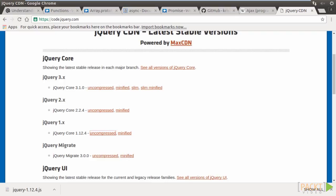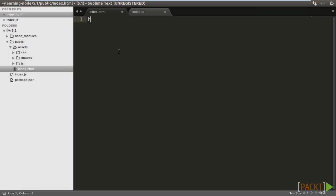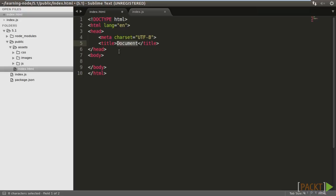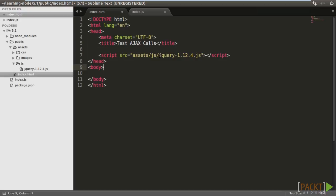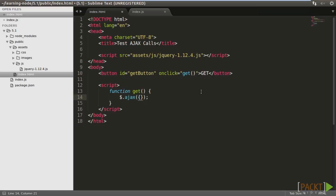We can use different HTTP methods to initiate an Ajax call. As the first example, we make a GET request. Go back to index.html. Make some boilerplate code here. Include jQuery. We make a button to make the GET request to the backend. When we click on the button, it will call the GET function.